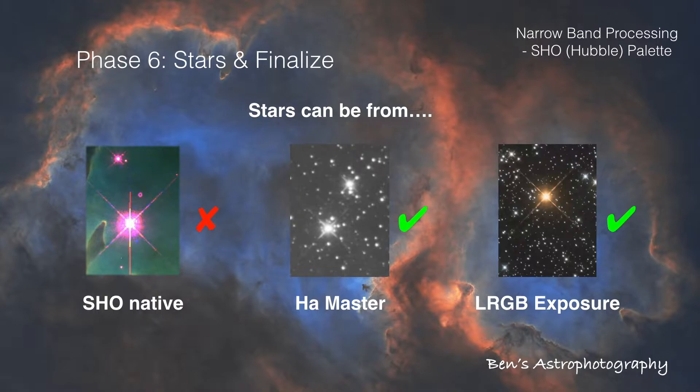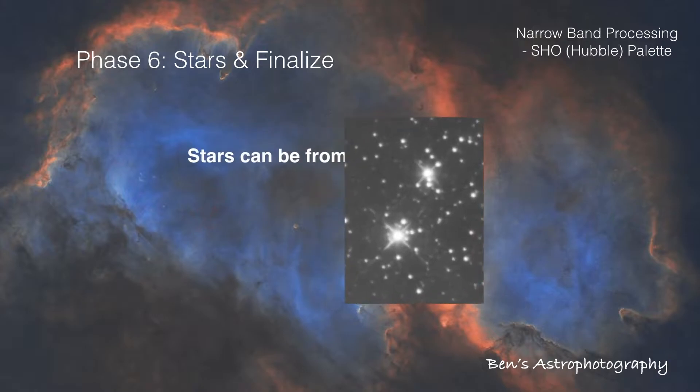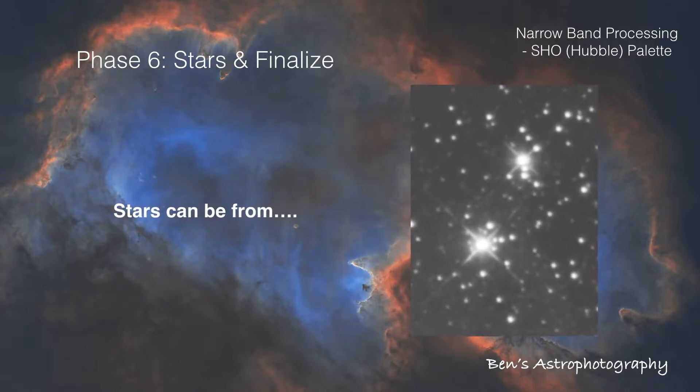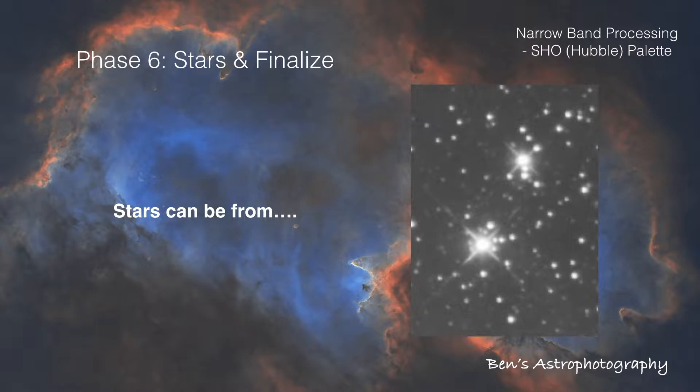Personally, I like the black and white stars. Two reasons. Number one, SHO nebulosity is already colorful enough. Blue and orange stars on top of that looks a bit excessive. And number two, I love simplicity. Or you can say, I'm lazy.